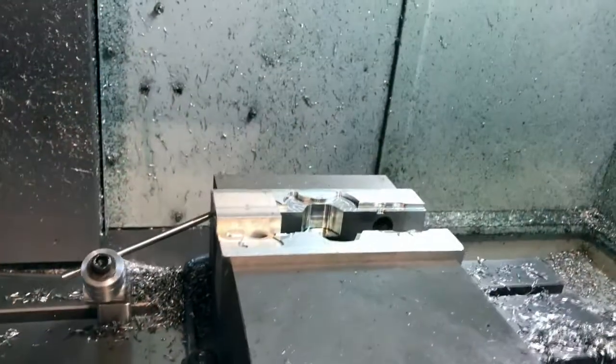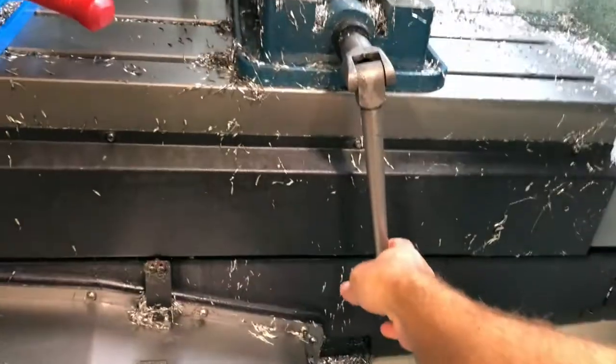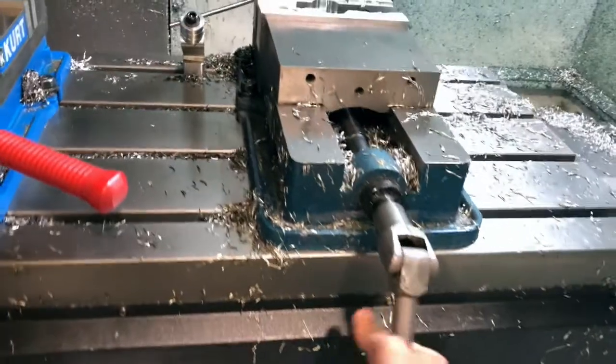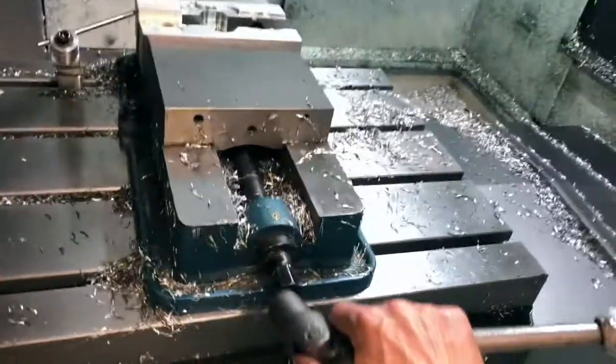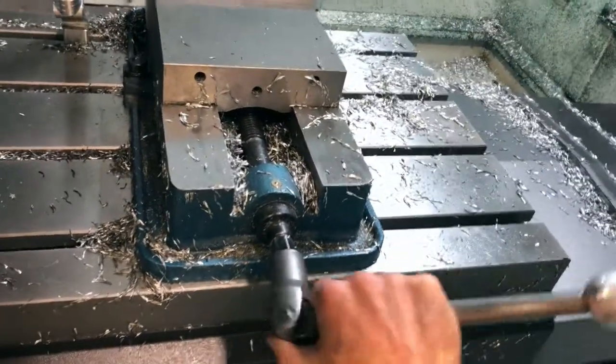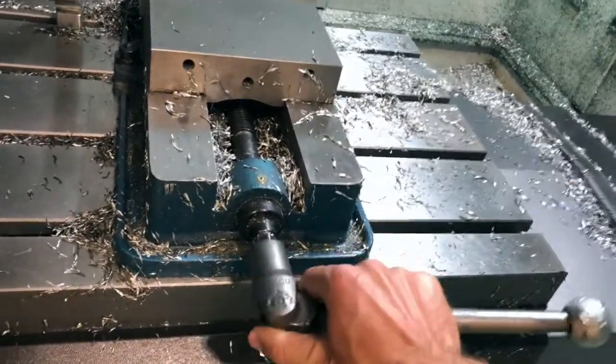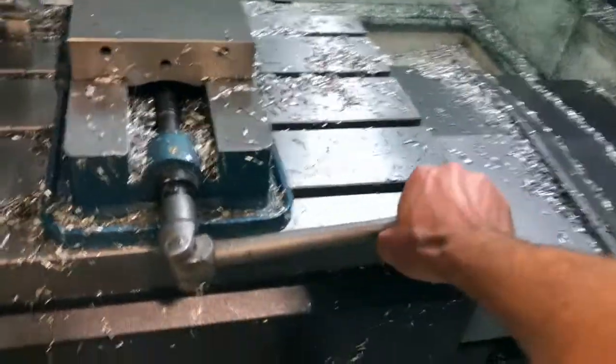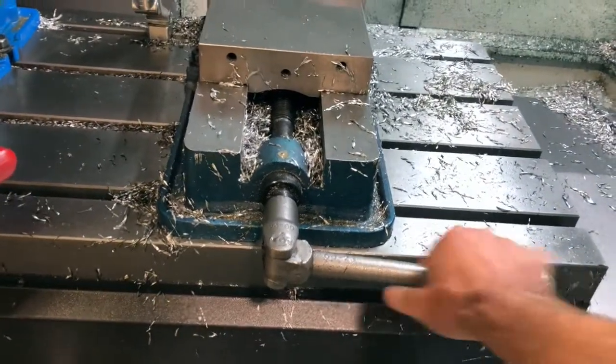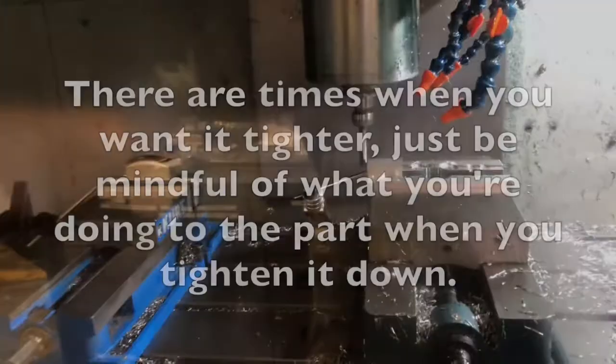And I often see people over-tighten the vise, like they'll take the hammer and actually just beat the handle so hard that they're actually crushing their part with it. I'm just going to use one hand like you see.